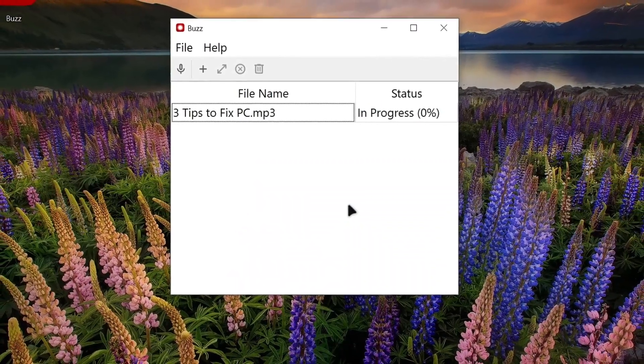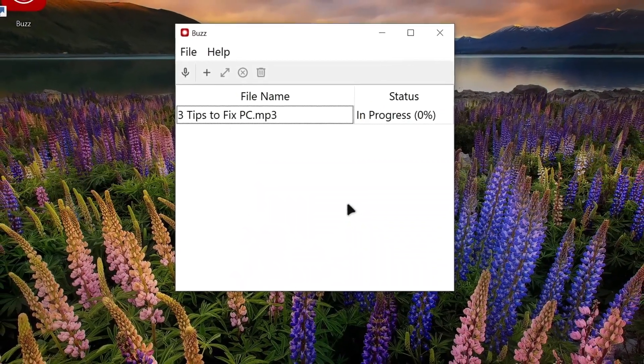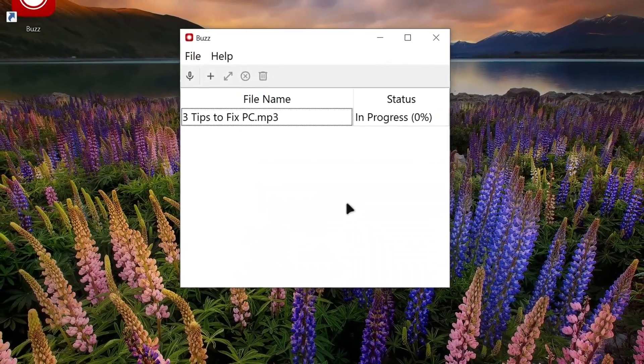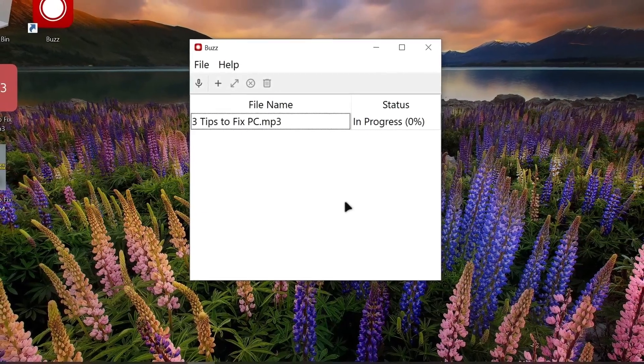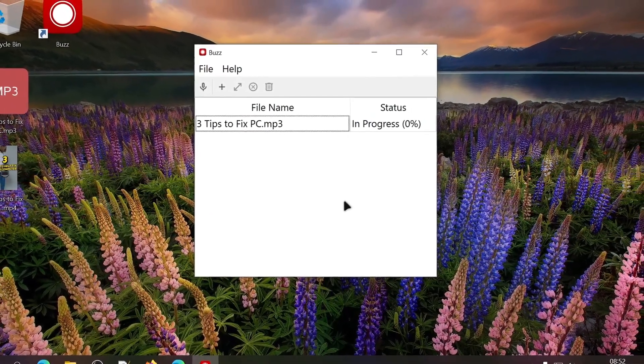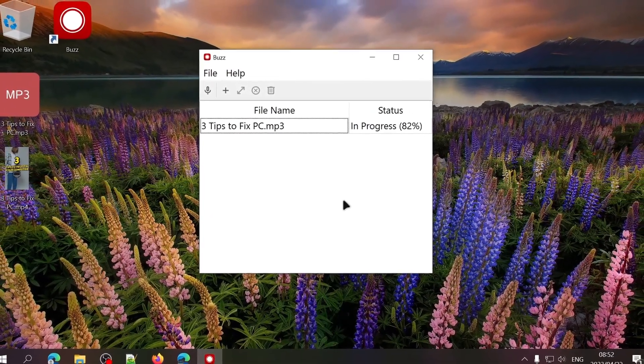Once the model has finished downloading to your computer, Buzz will automatically start transcribing or translating the audio to text.